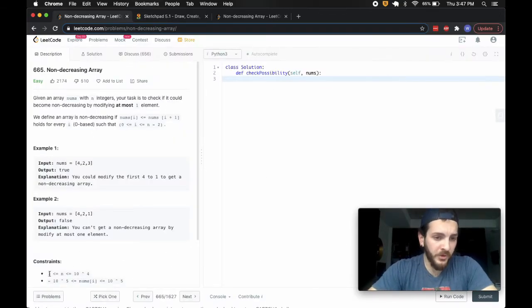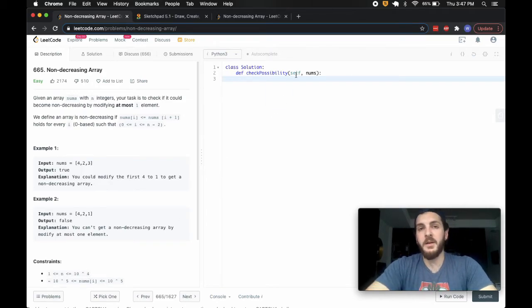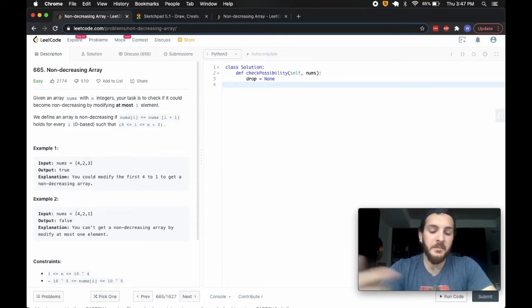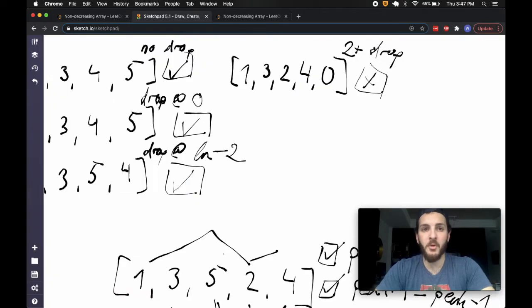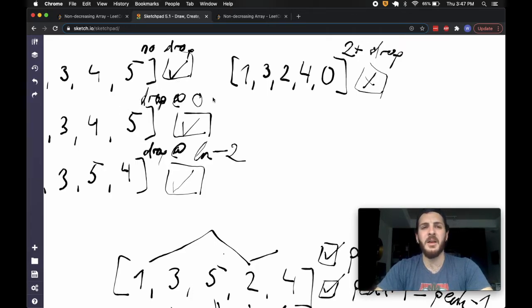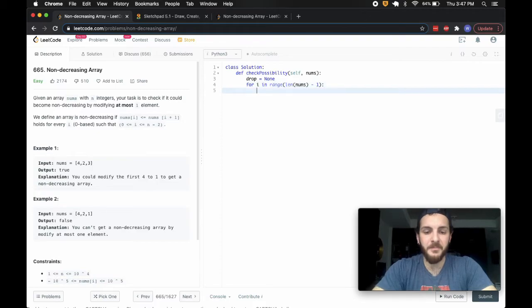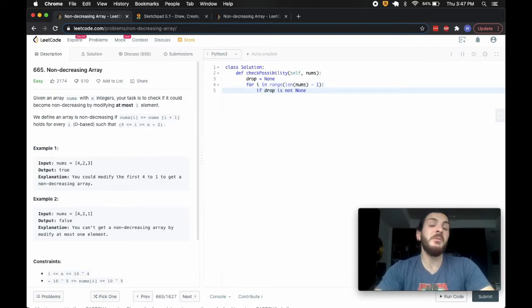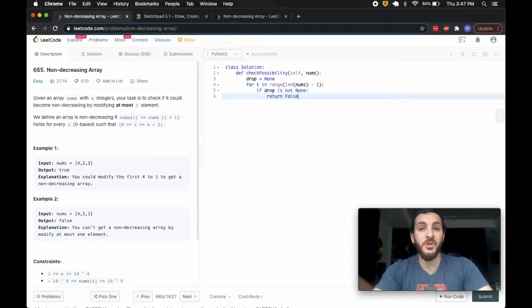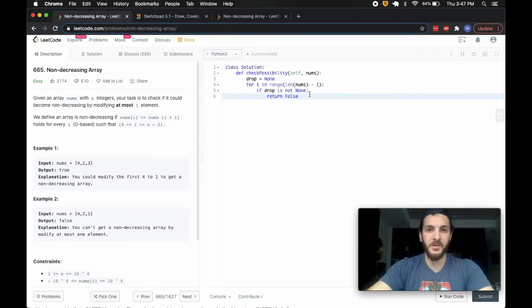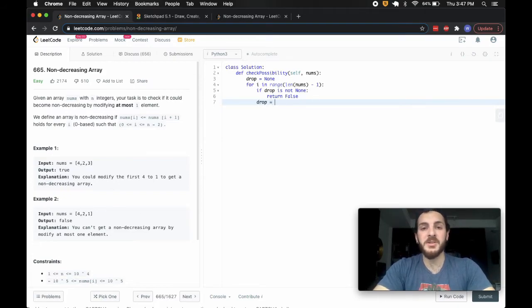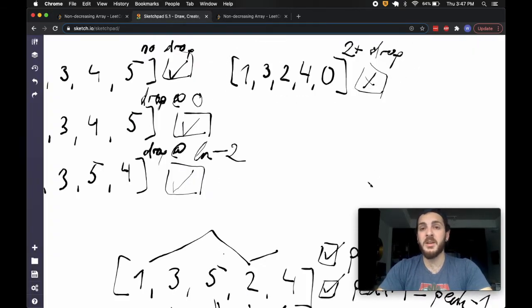I'm going to begin by setting drop equal to None. Then I'll loop with for i in range(len(nums) - 1), always looking one item ahead since it doesn't make sense to check for a drop after the last element. If drop is not None, meaning we already had a drop and we come across another one, return false immediately. Otherwise, set drop equal to i.